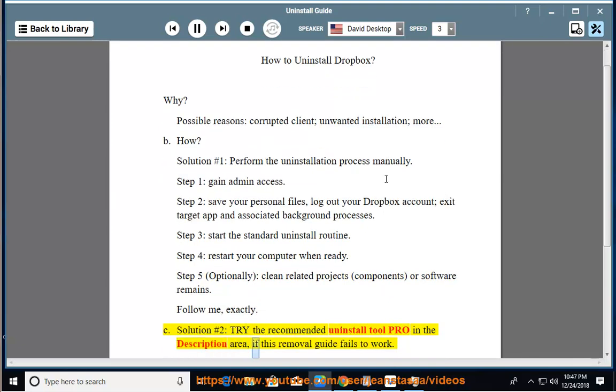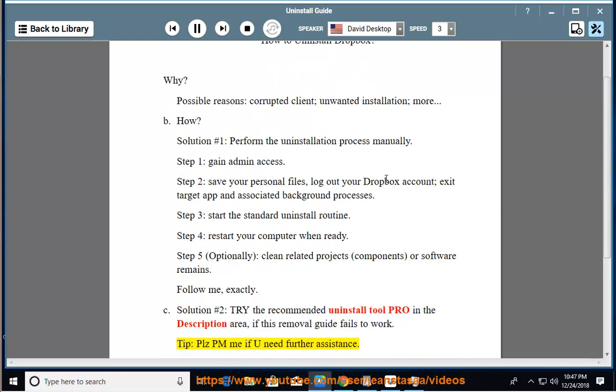Tool Pro in the description area. If this removal guide fails to work, tip: please PM me if you need further assistance.